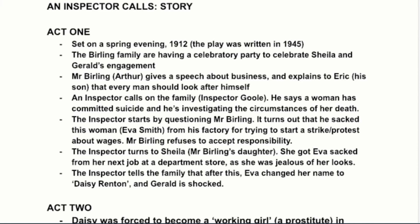At the end of Act One, attention shifts to Sheila, the Birlings' daughter. We learn that Eva was also sacked from her next job at a department store because Sheila was jealous — jealous of Eva's looks, feeling paranoid on a bad day. Sheila is horrified by what she did, but she does admit to getting Eva sacked.